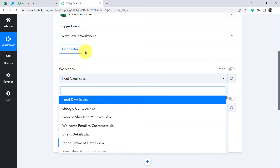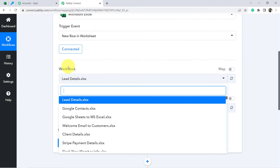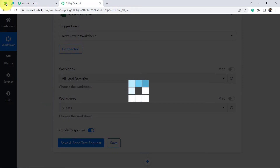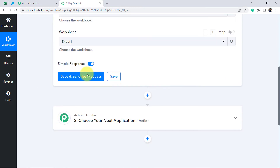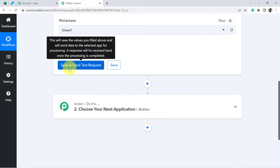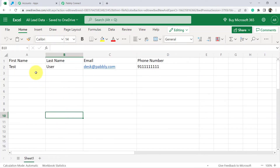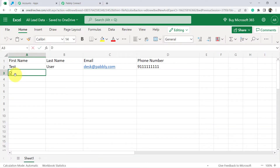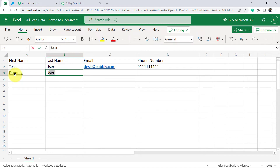Now you can see the workbooks available in my account. My workbook name is 'All Lead Data', so I'll search for and select that. The worksheet is already selected since I have a single sheet. Before I click the button, let me explain: as soon as I click it, the most recent data from this sheet will be captured here in Pably Connect.